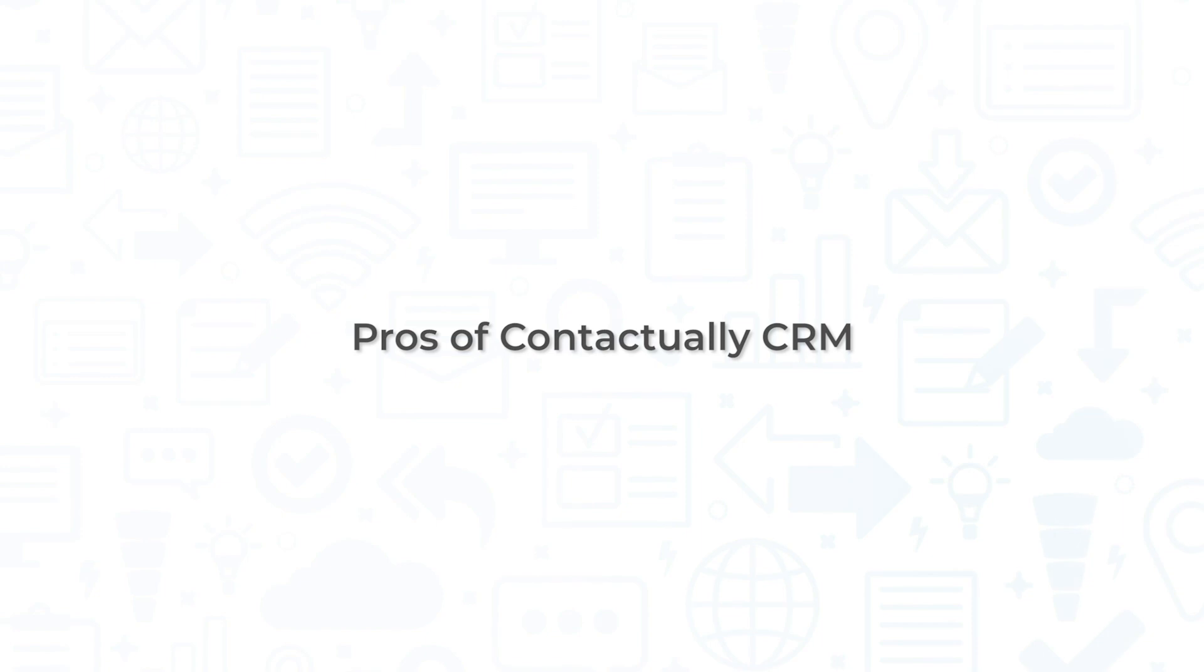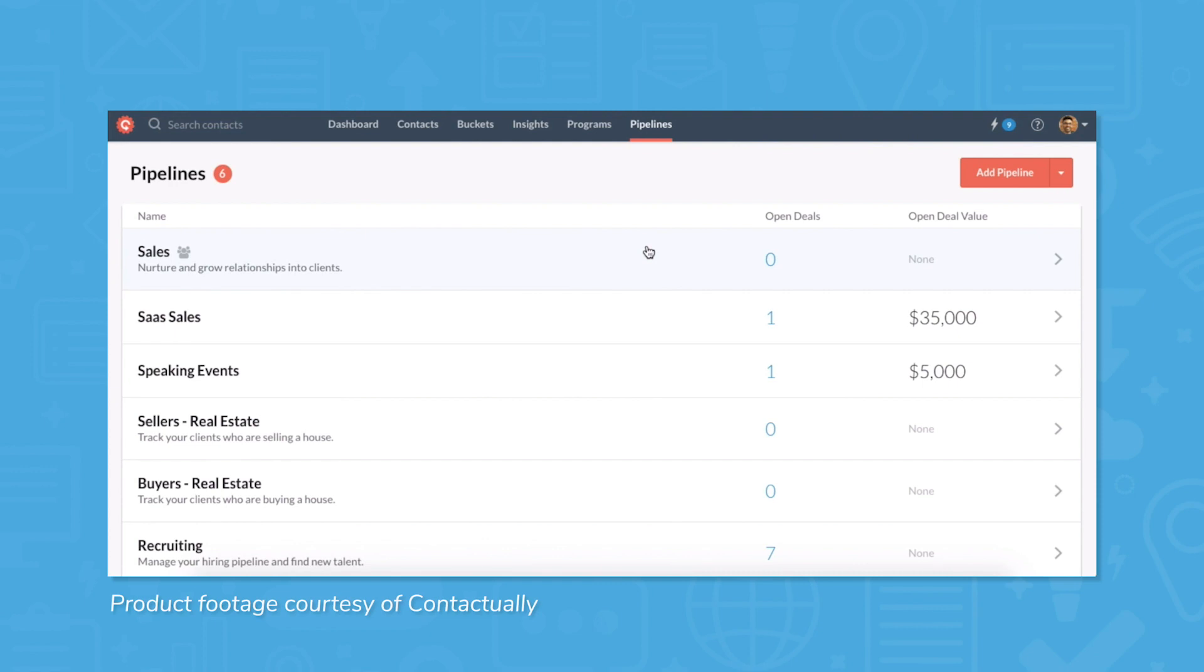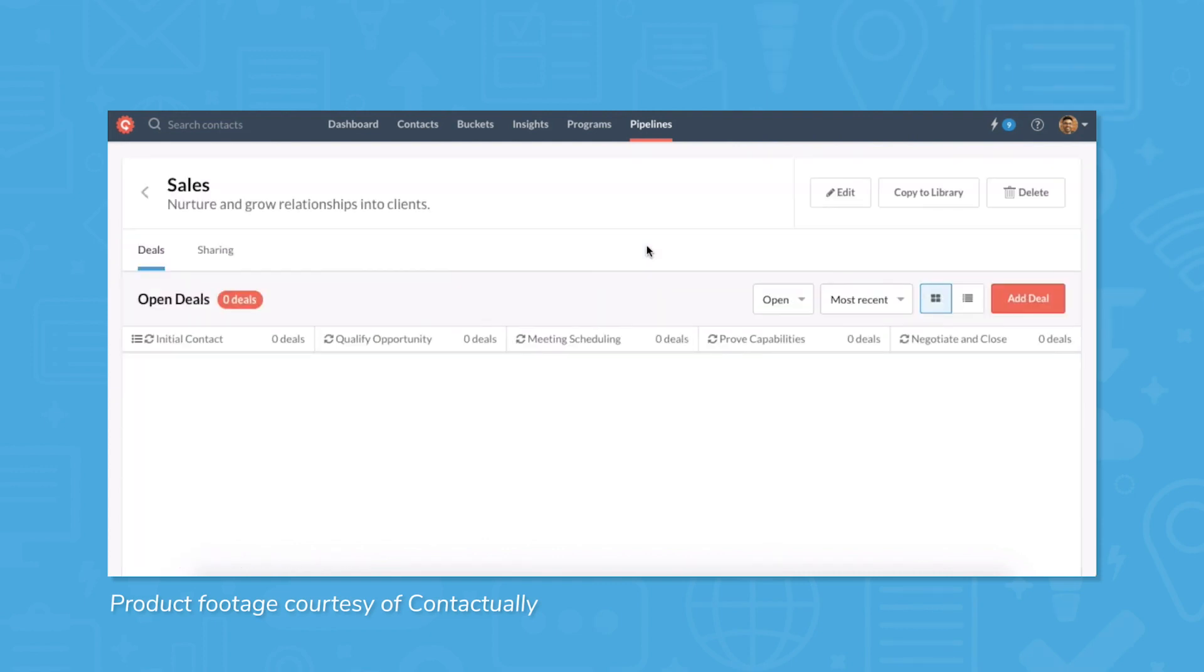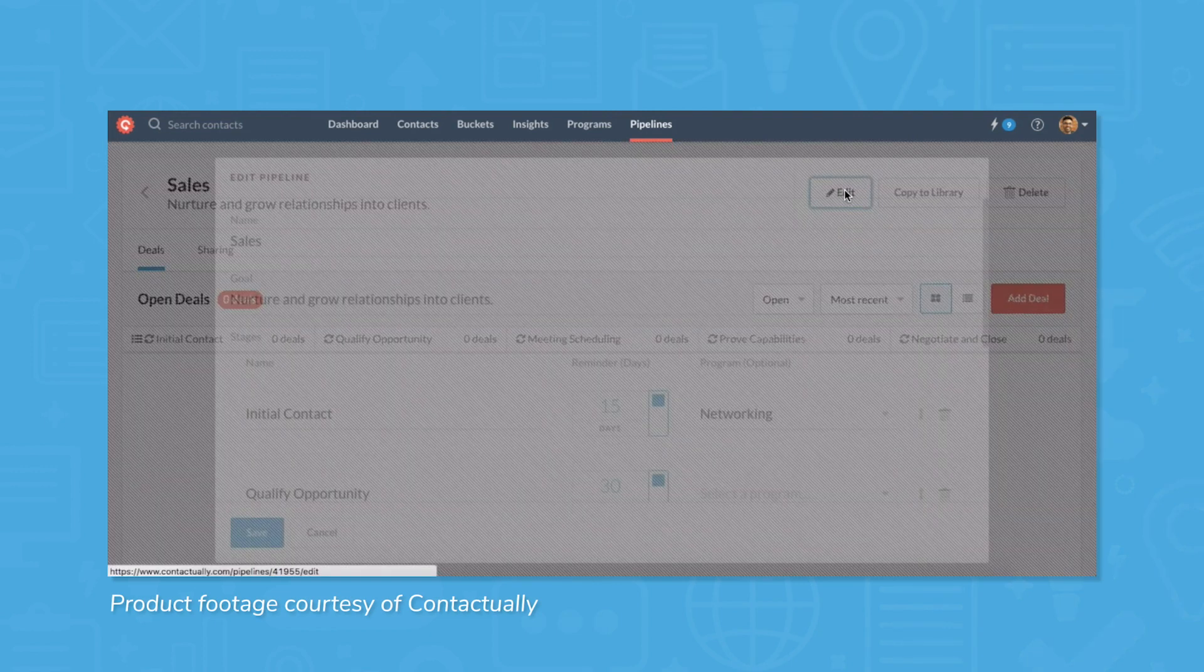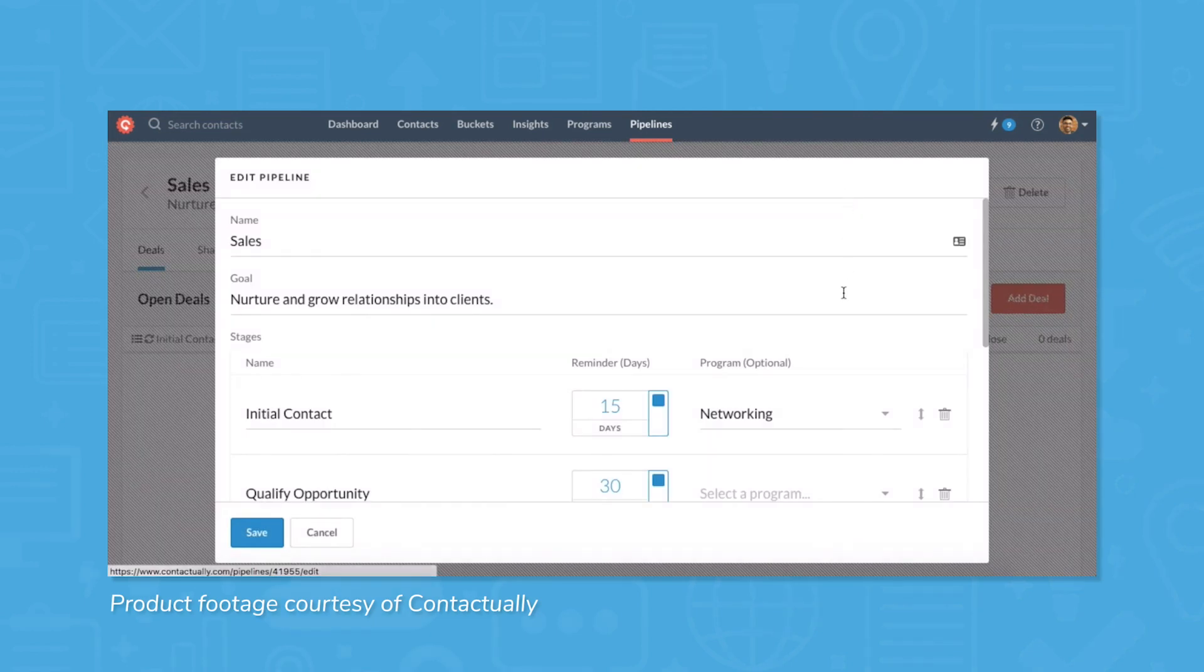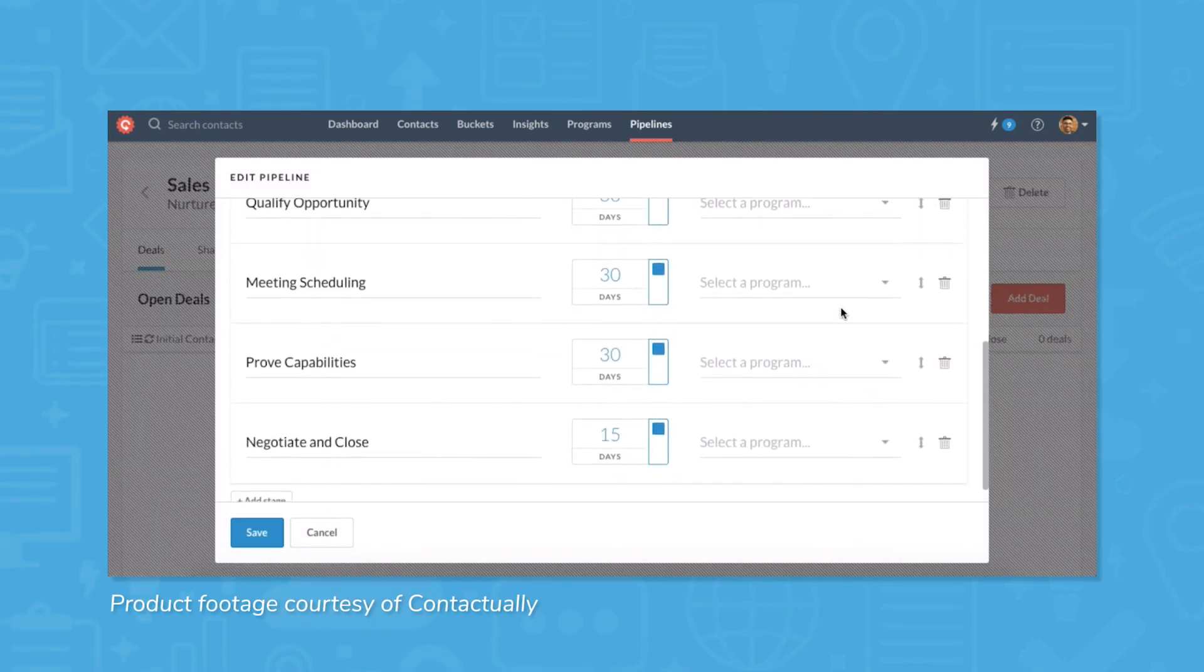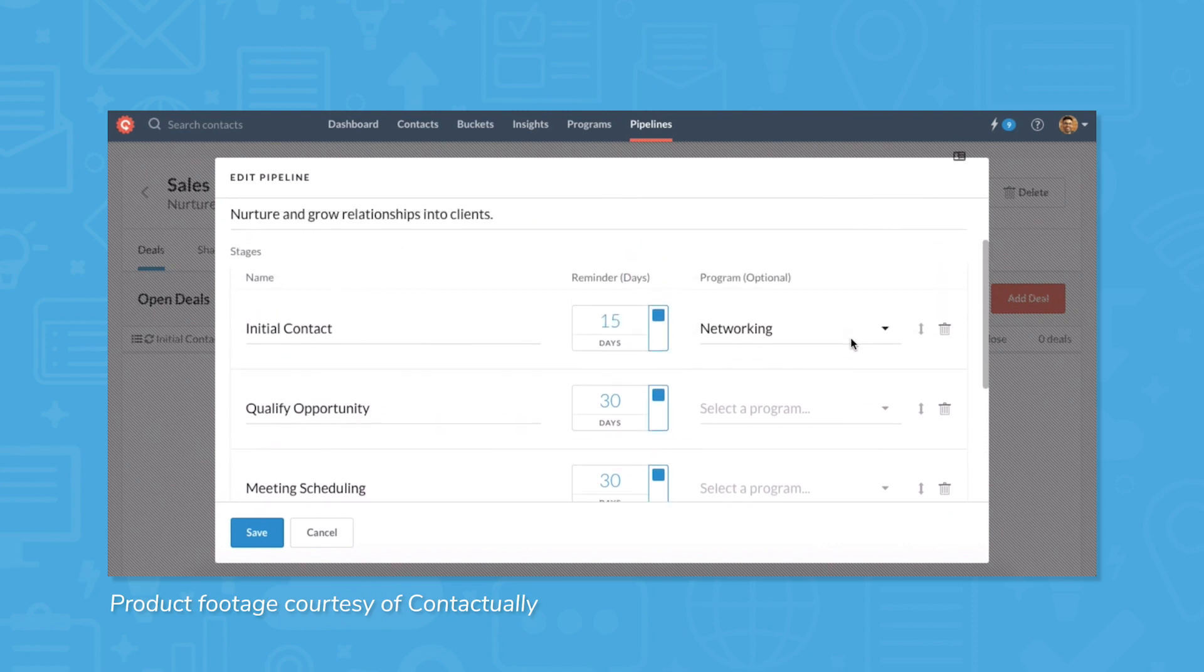Contactually's CRM provides real estate professionals with many benefits. Let's look at a few of them. View all of the firm's ongoing deals, recent contacts, upcoming important dates, and custom information in a single interface.